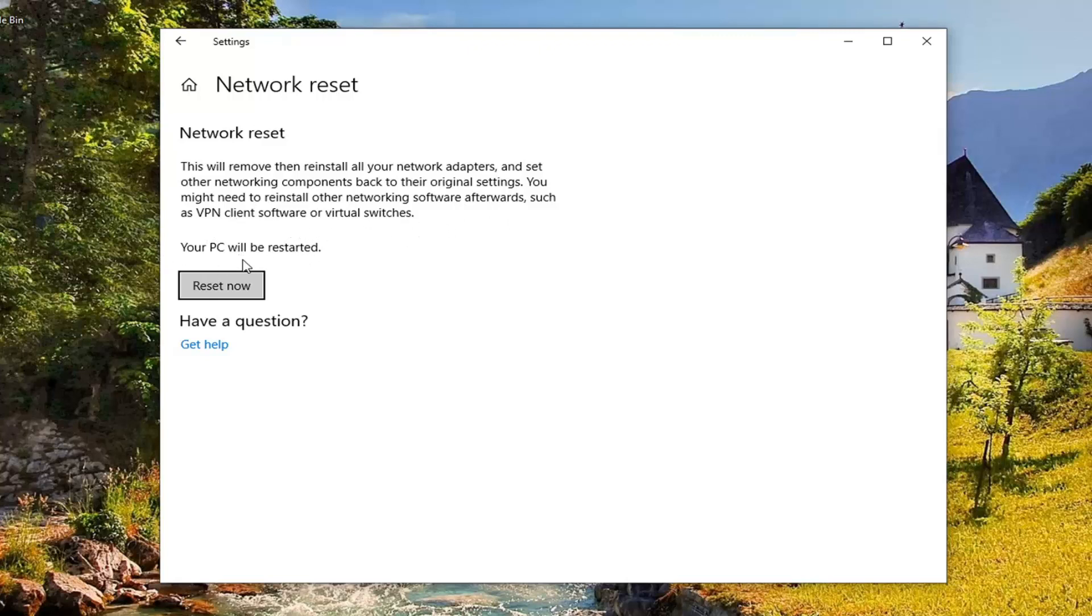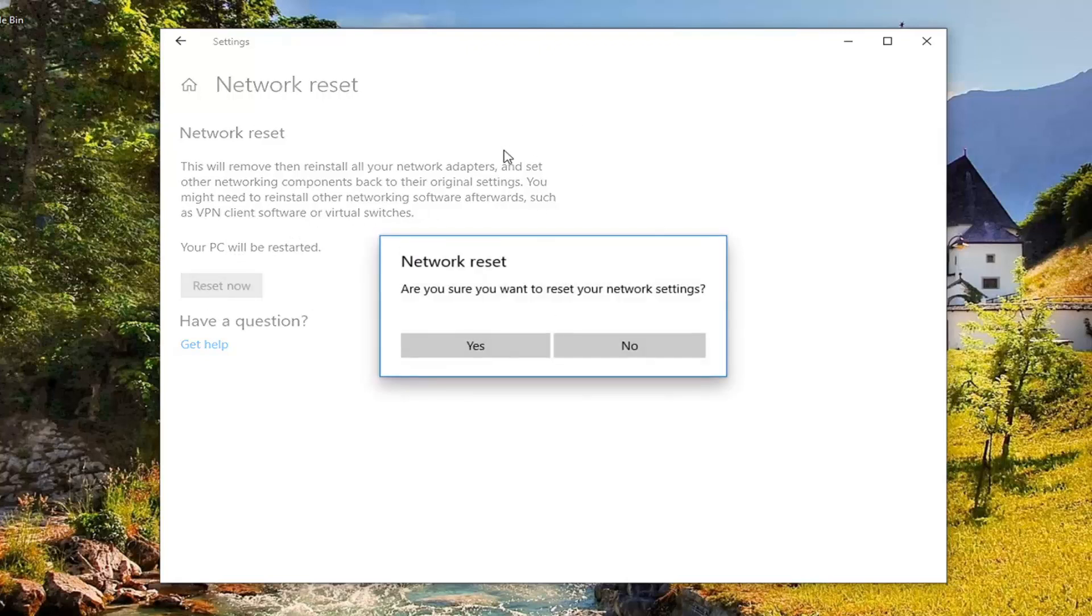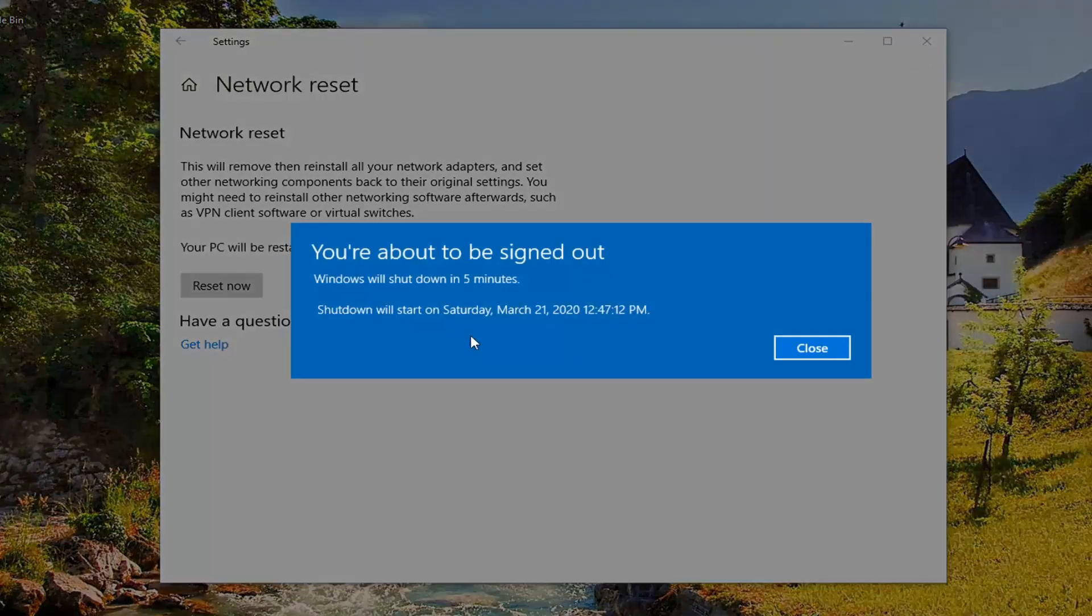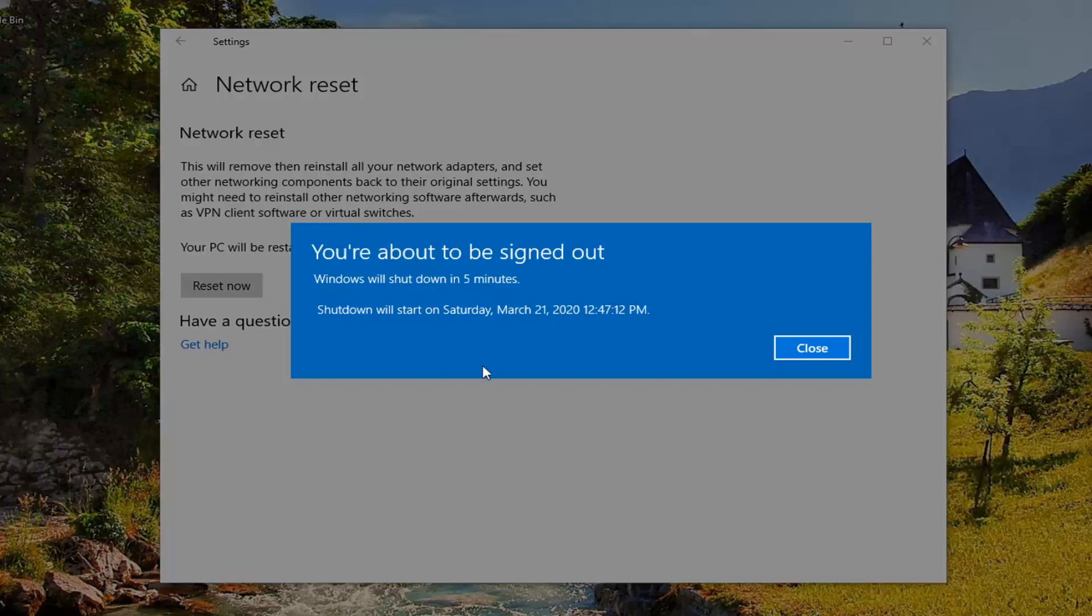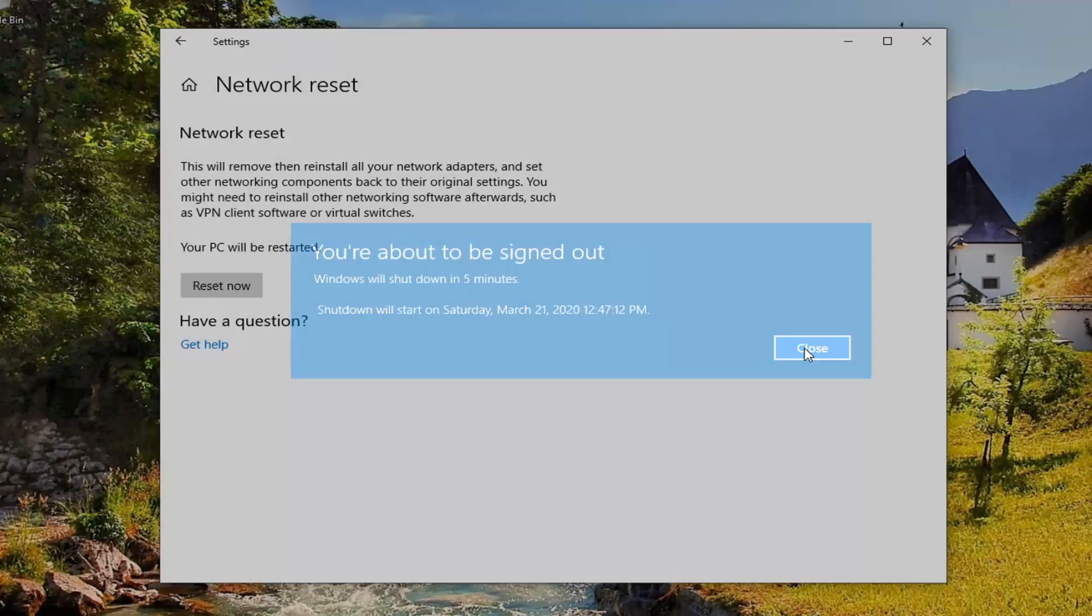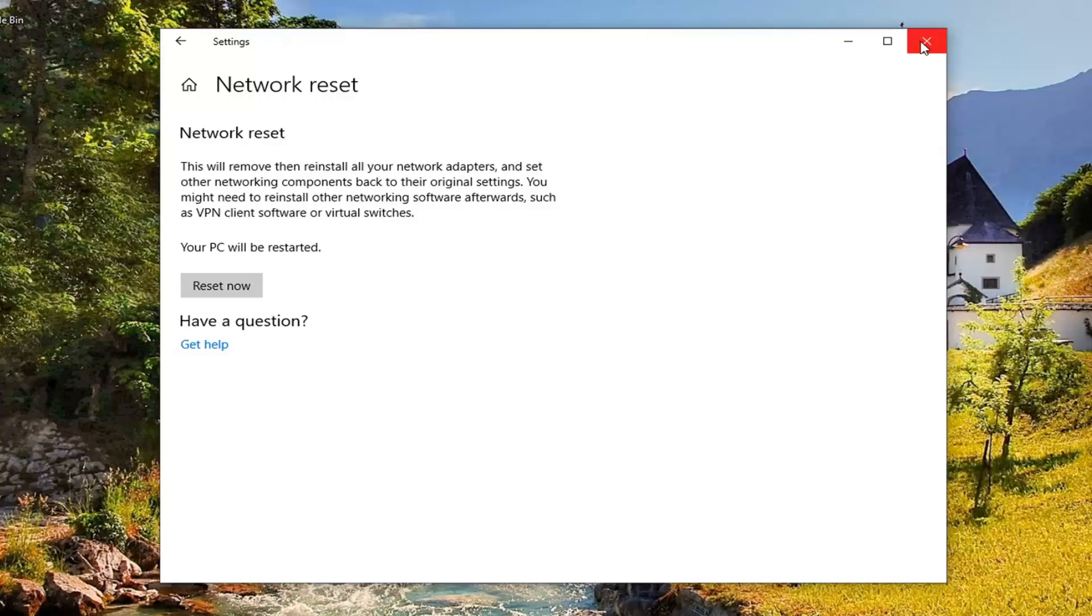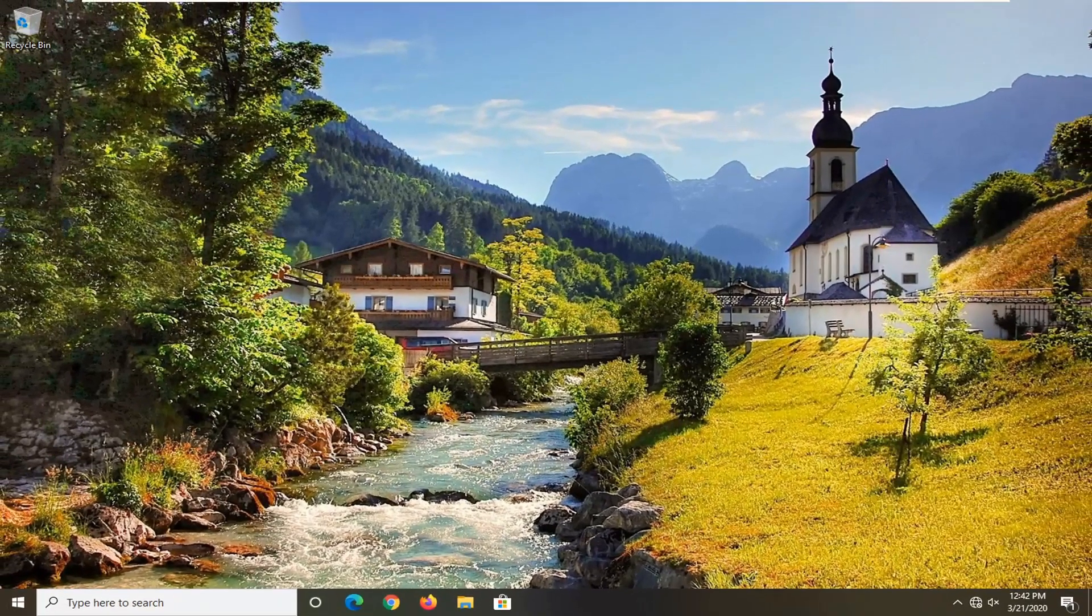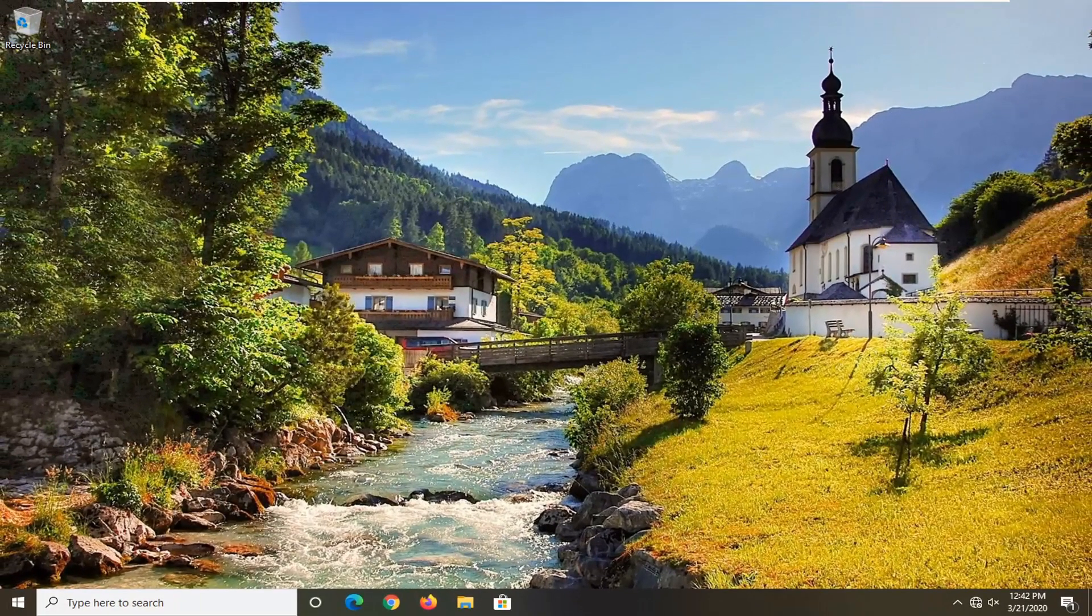Your PC will be restarted. Select the Reset Now button. Make sure you save and close out of any open programs and applications. Then select the Yes option here to reset our settings. You will need to restart your computer or you will be automatically signed out within 5 minutes. And that's pretty much it guys. So restart your computer. Again just giving you guys another option to explore, and hopefully that was able to resolve your problem.